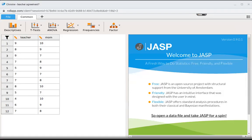I wanted to do another example of a dependent t-test in JASP. Before, we were looking at before and after, which is the most common use of the dependent T, but I wanted to show you what it would look like if we had a pairing.